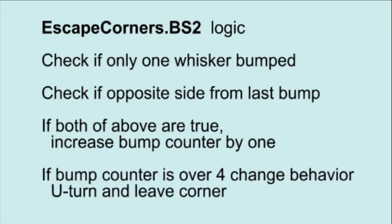When the counter gets above 4, the code considers the BoeBot stuck. Instead of a 90 degree turn, the BoeBot does a U-turn and leaves the corner.